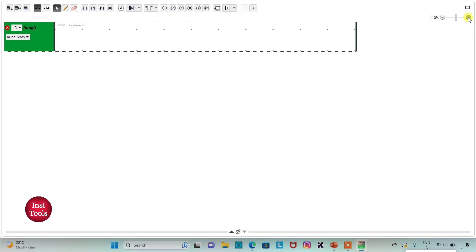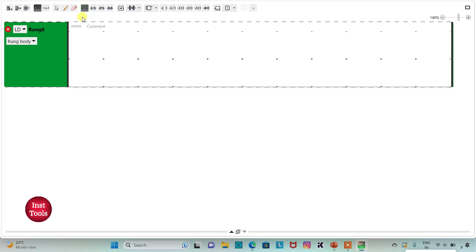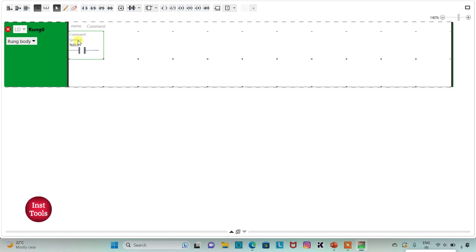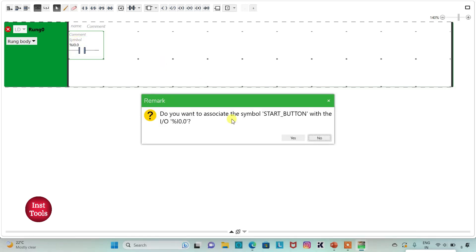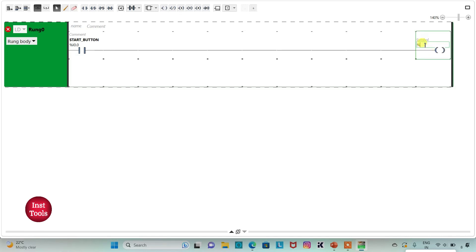I will insert one normally open contact and address it as I0.0, and add a symbol to it as Start. Then I will insert a coil, address it as Q0.0, and add a symbol to it as Green.